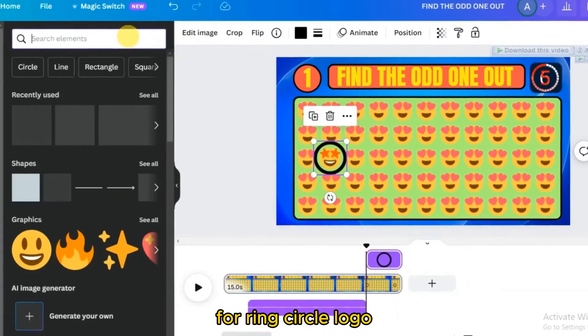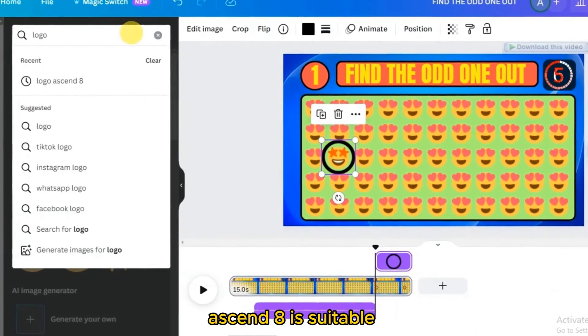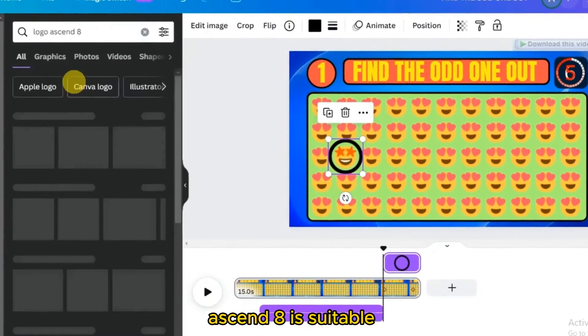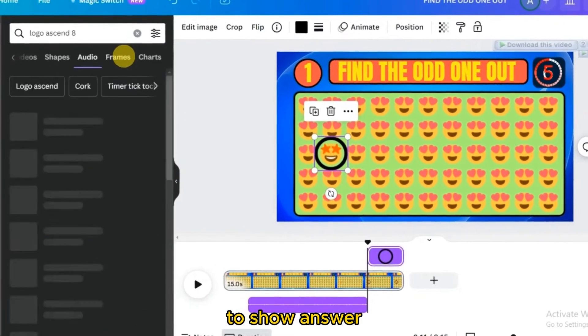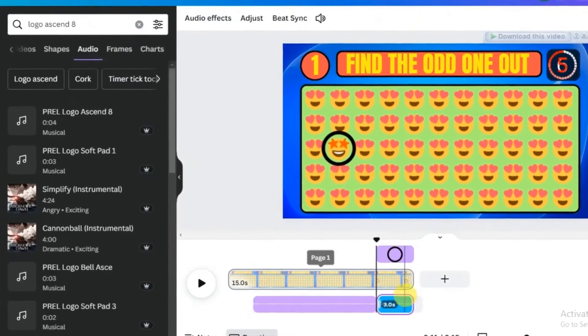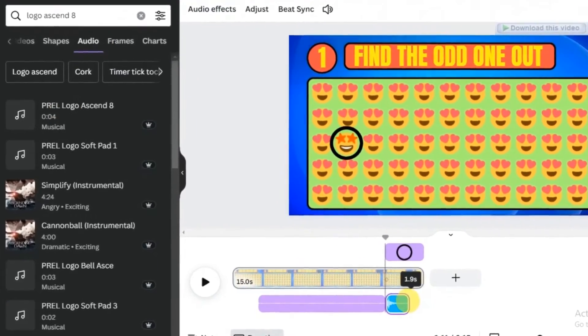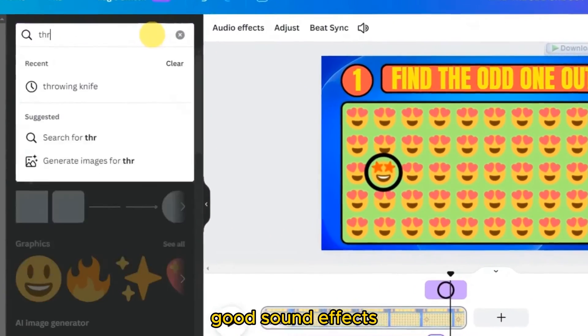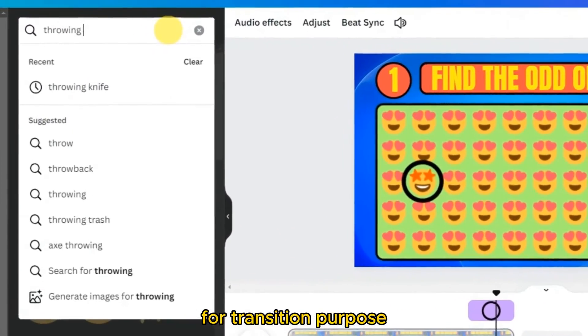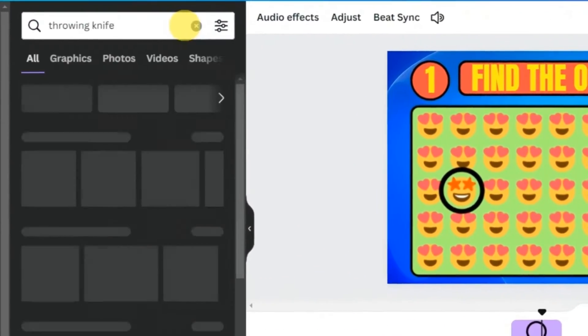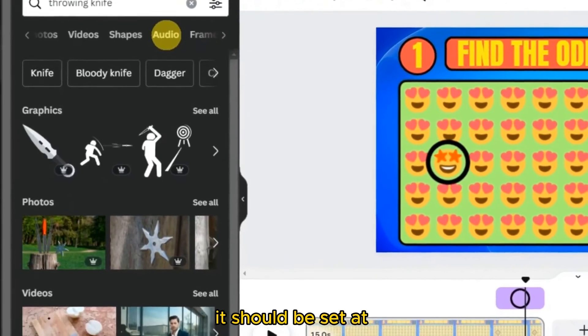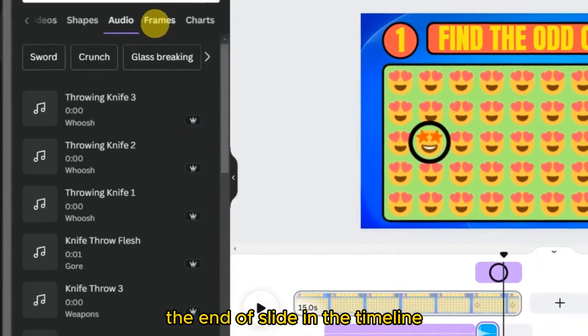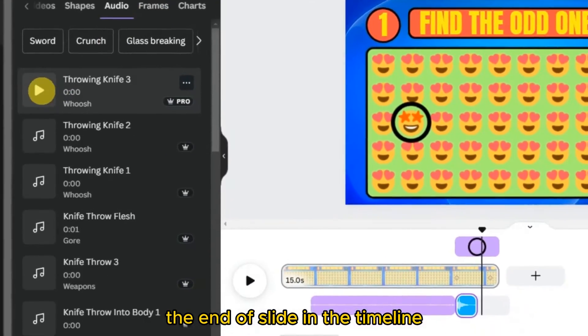For the ring circle, 'logo ascend 8' is suitable to show the answer. 'Throwing knife' is a good sound effect for transition purposes and should be set at the end of the slide in the timeline.